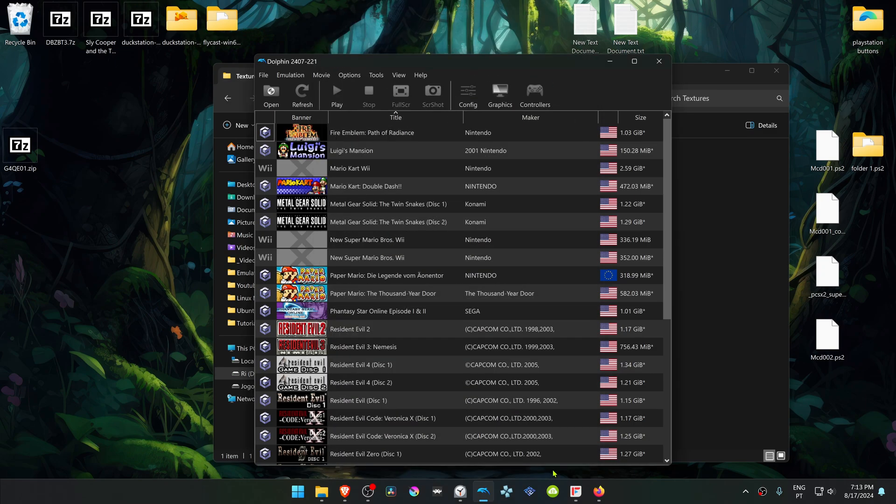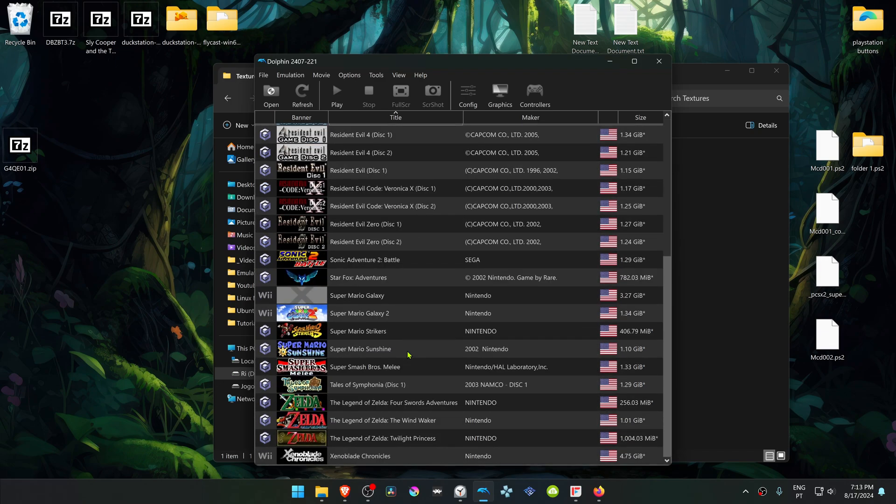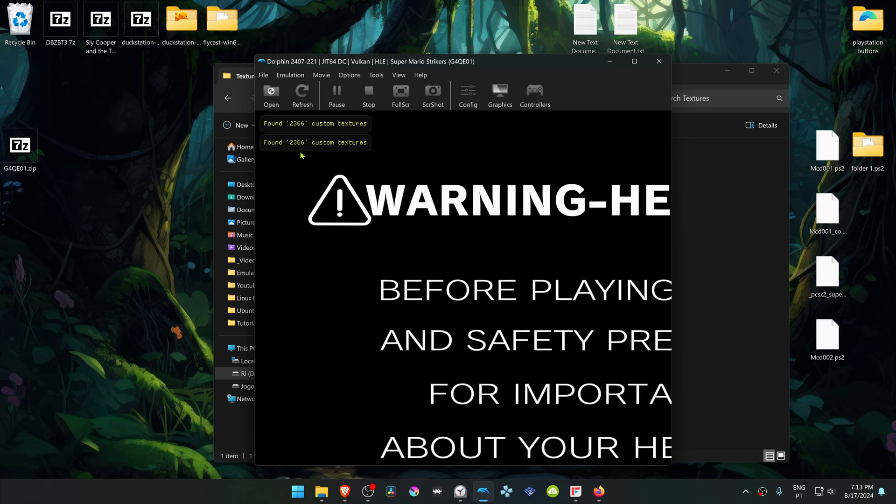Now close this, run the game, and the HD textures should be working correctly. You can see here in the top left that the number of textures have been loaded.